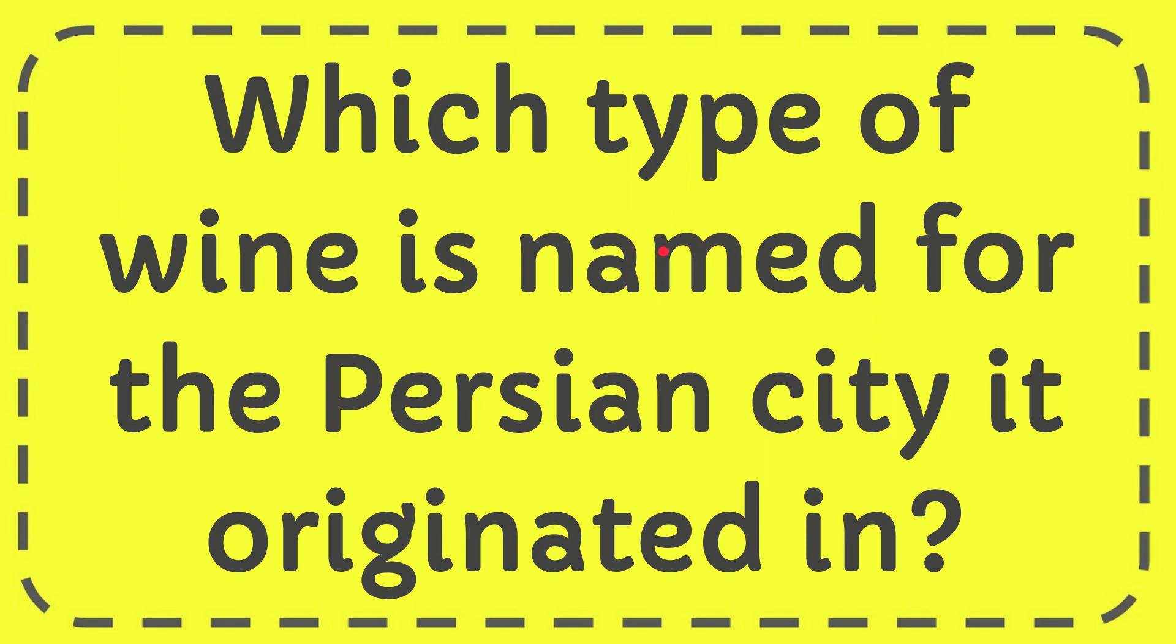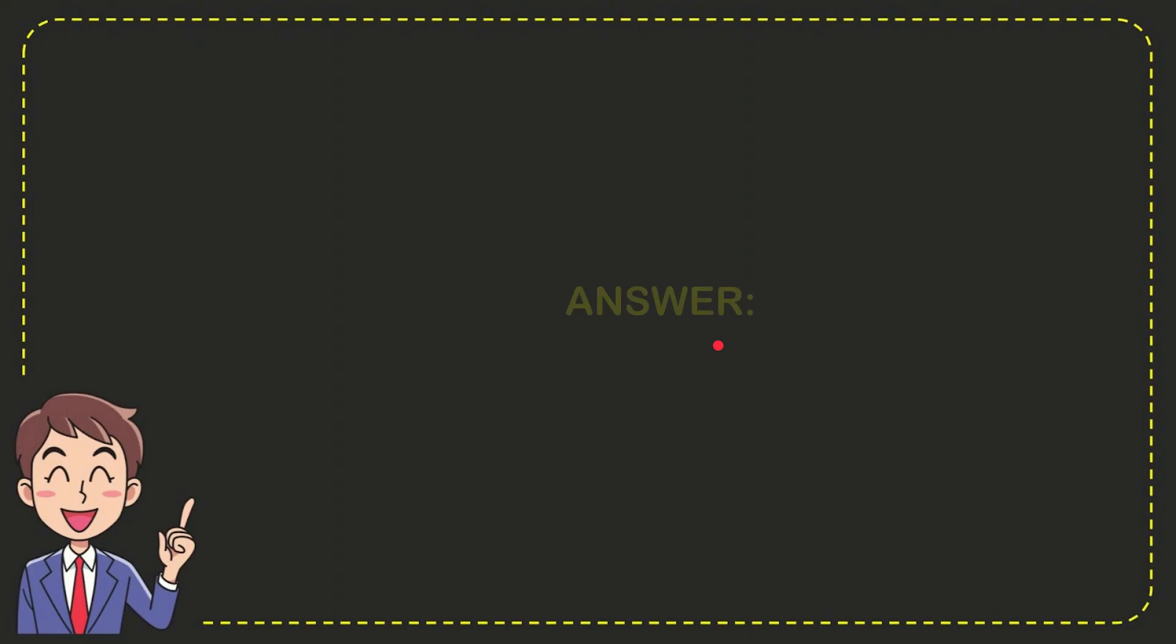In this video, I'm going to give you the answer for this question: which type of wine is named for the Persian city it originated in? The correct answer for this question is Shiraz.